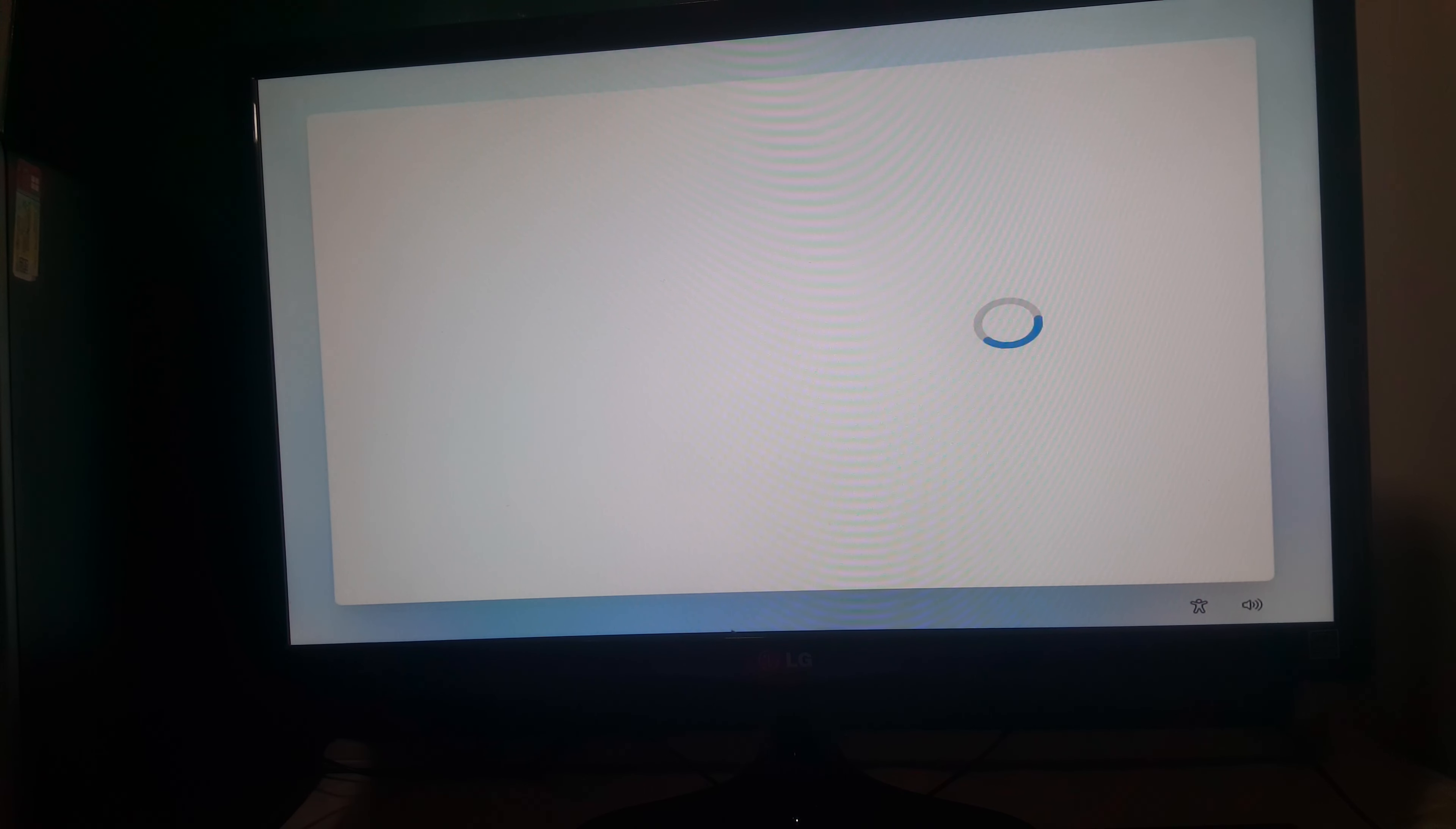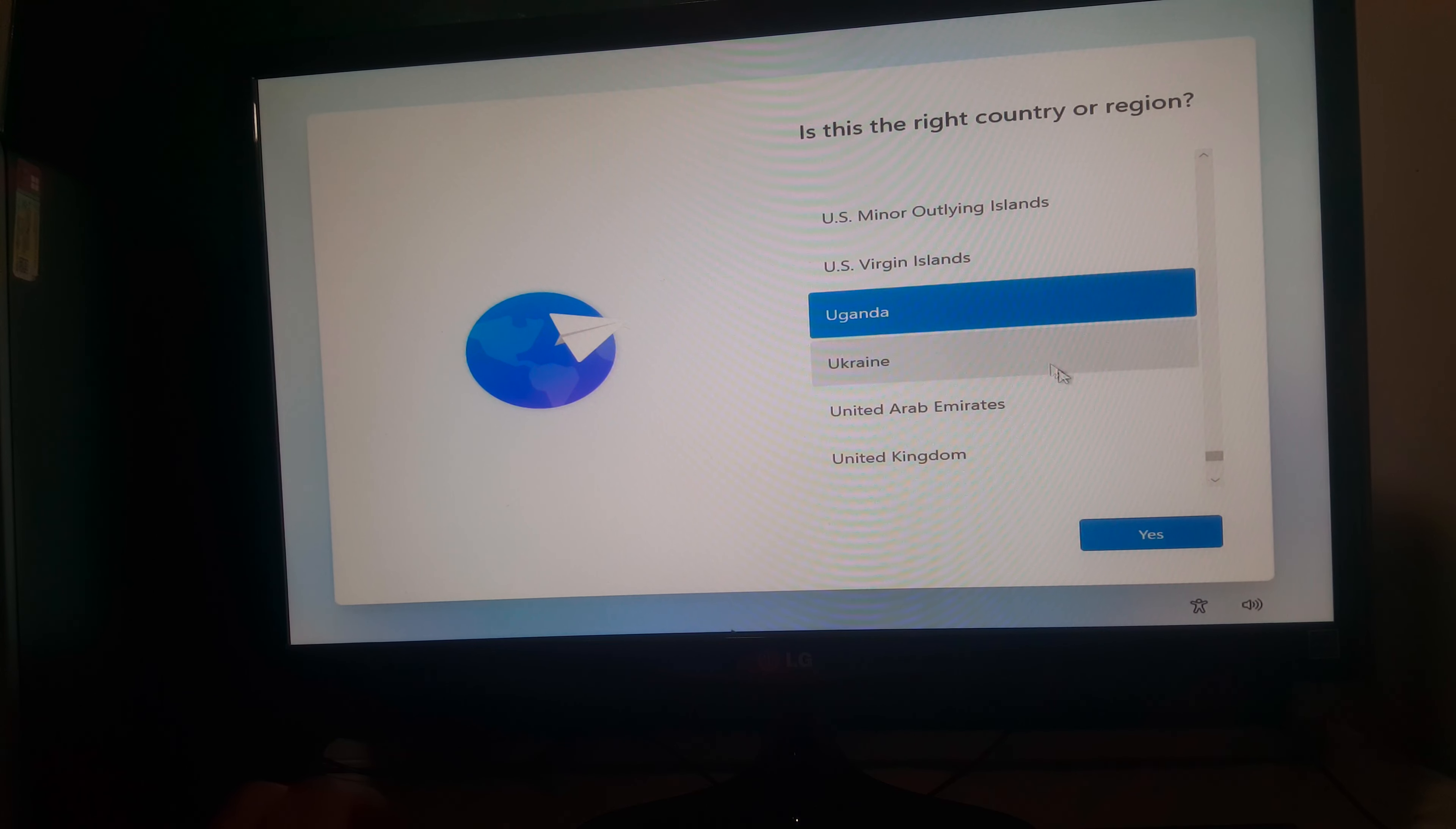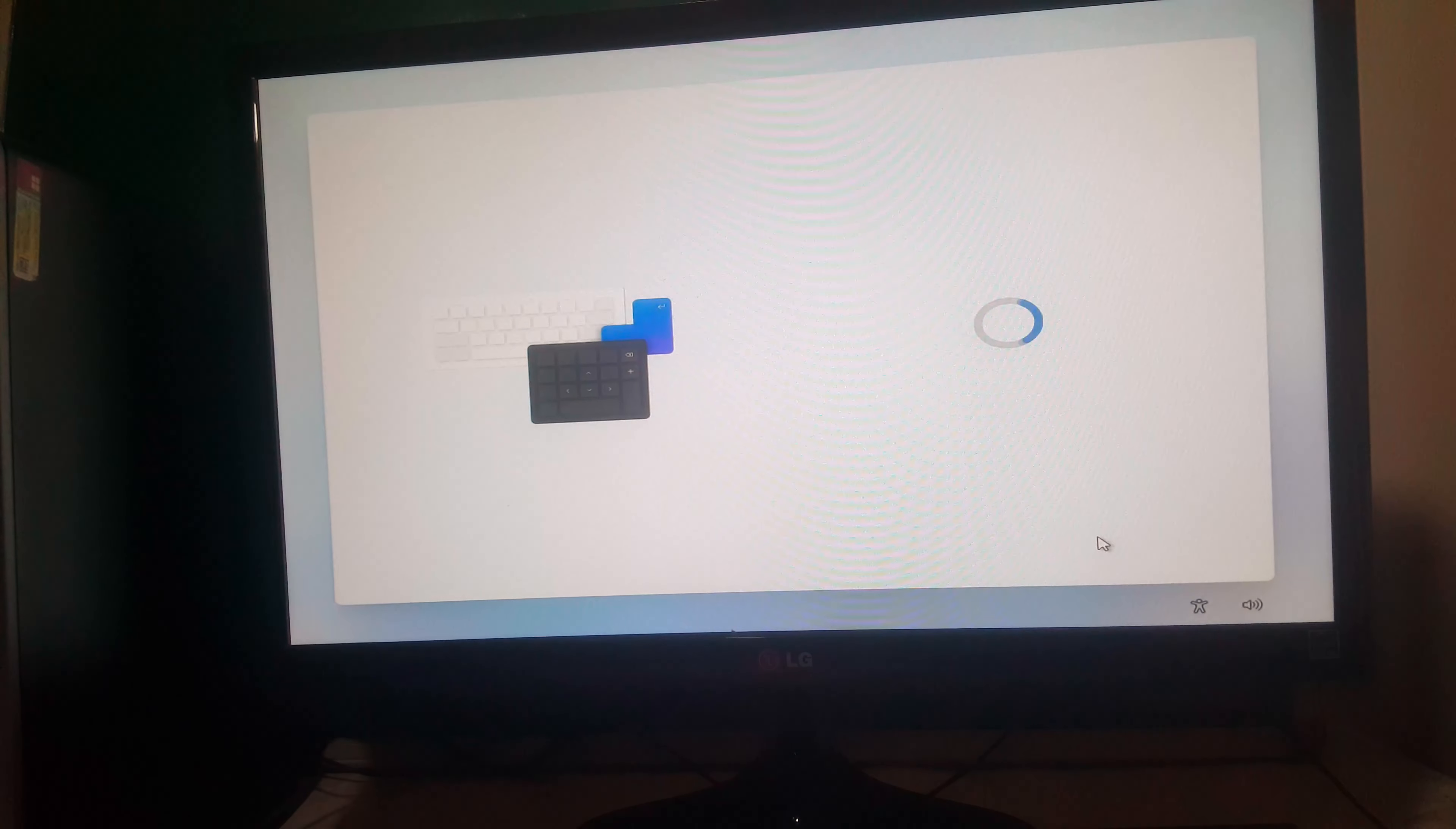Then first of all here, what you're going to do is select the country. In my case, I have Uganda. I'm going to do this very quick. Then you select the keyboard layout. I'll click Yes. Then I'll click Skip this.